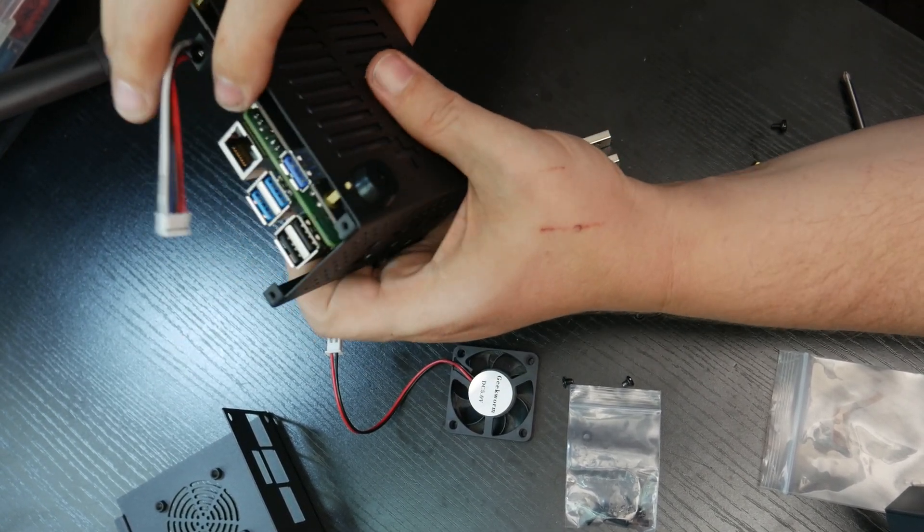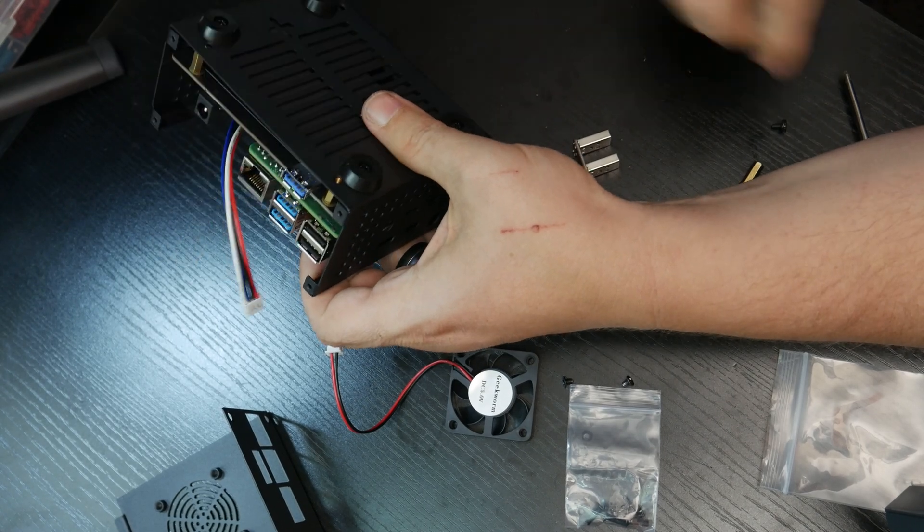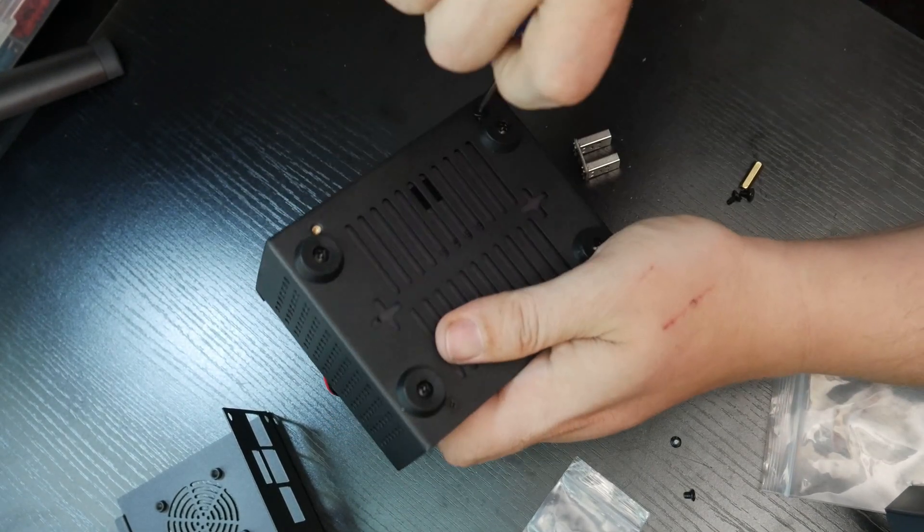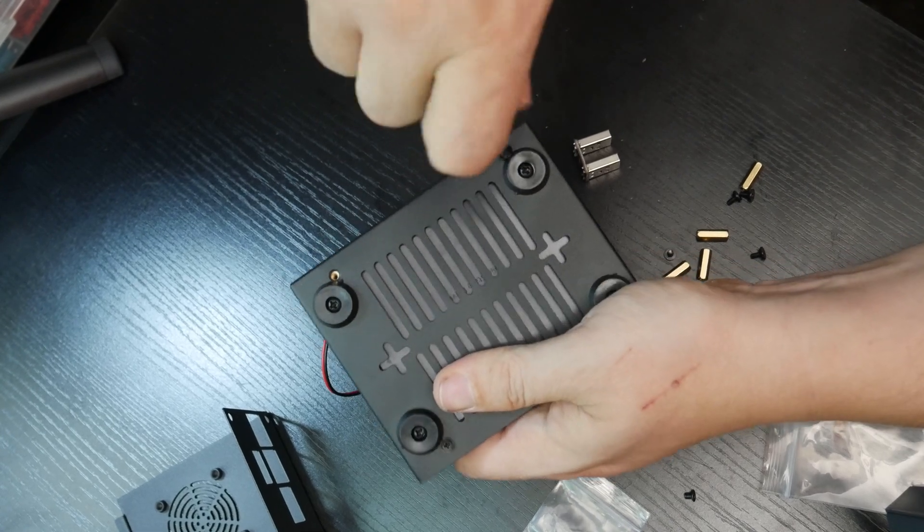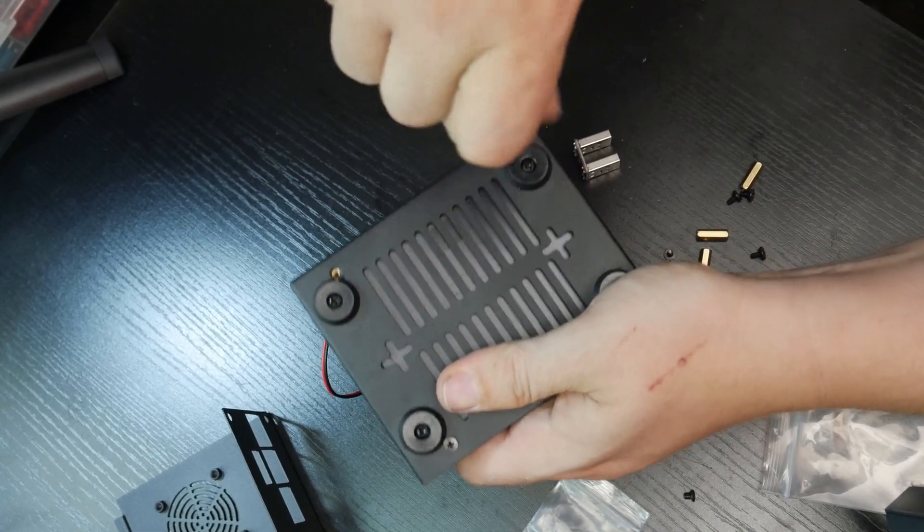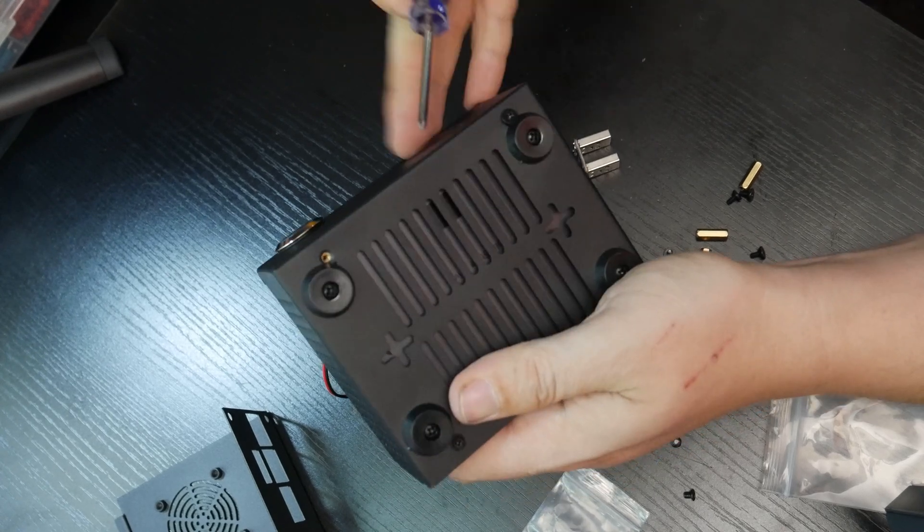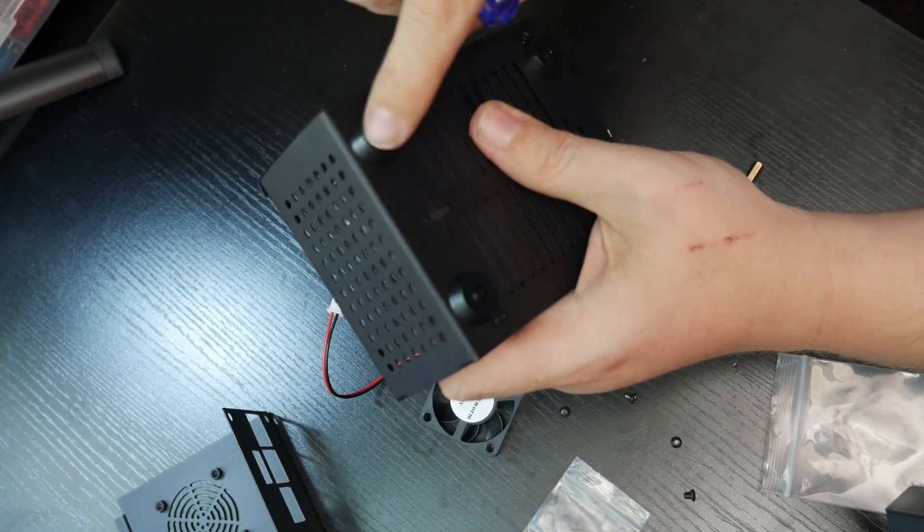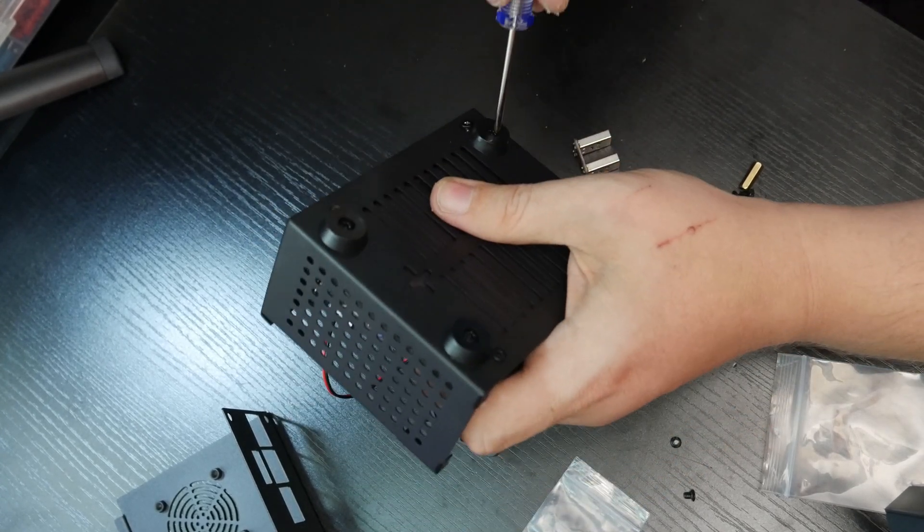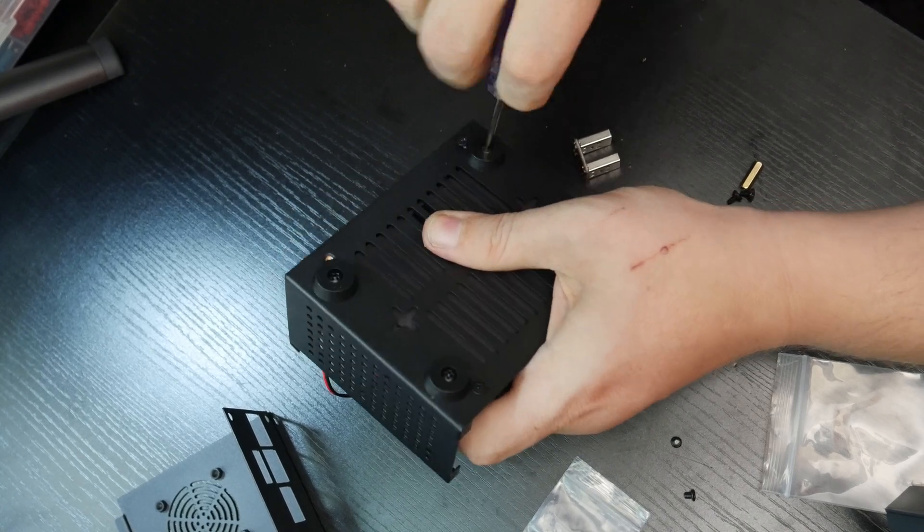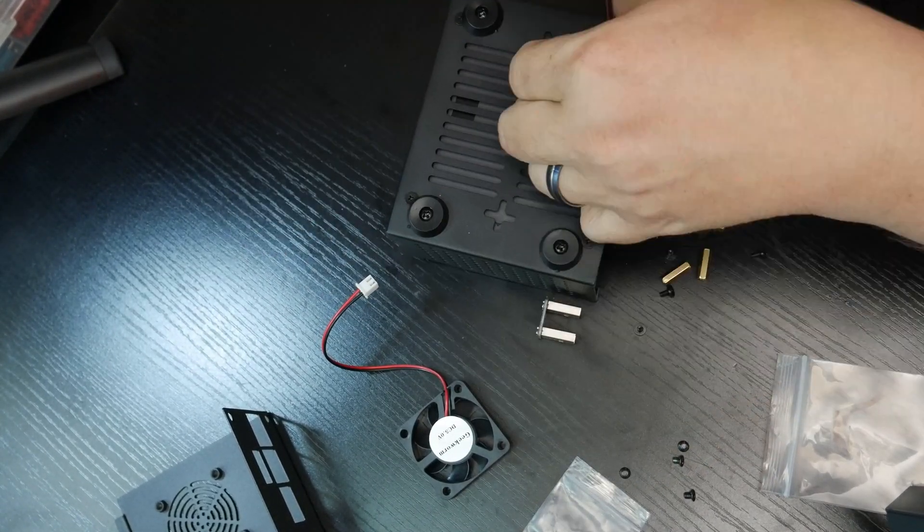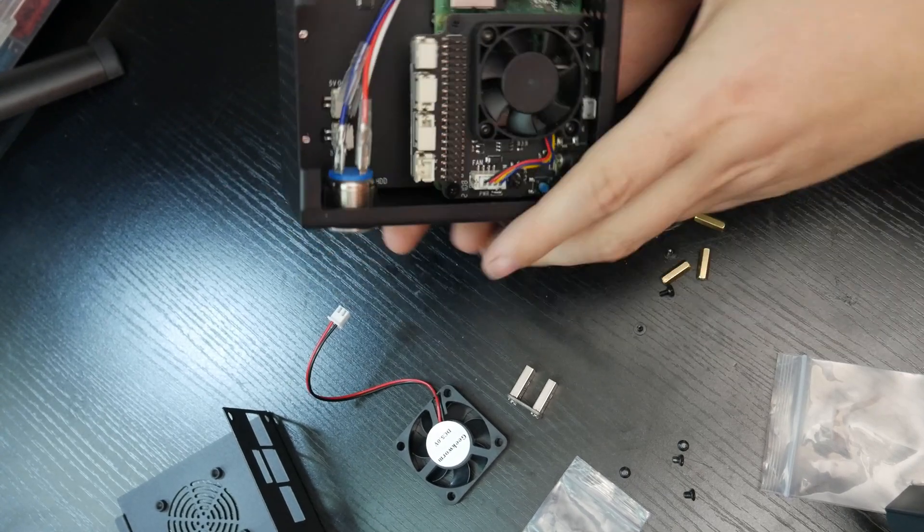All right. So let's go ahead and get these screws in here. These kind of get in the way of being able to hold that together. Yeah. Maybe what I should do then is take that foot off.